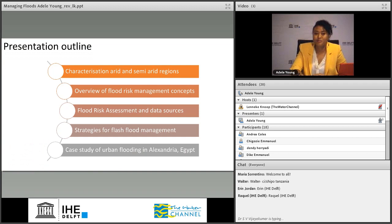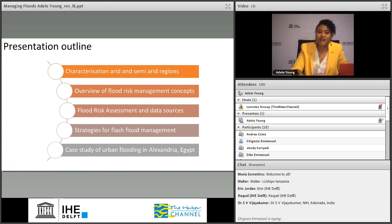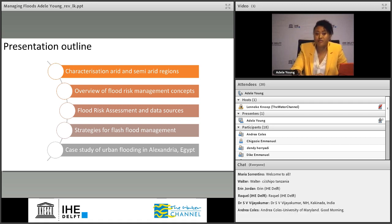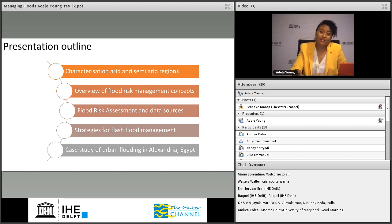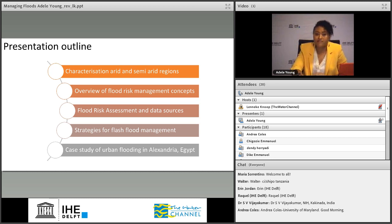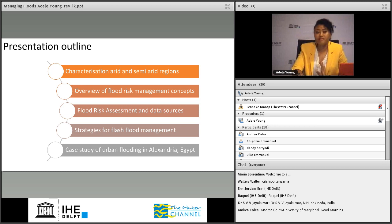To give an overview of the presentation: we'll look at the characteristics of arid and semi-arid regions and why we want to study floods there. I'll give an overview of flood risk management concepts, which may be new to some or presented differently than you've heard before. Then we'll look at what is involved in flood risk assessment, what data sources can be used, some applicable strategies, and finally a case study in Alexandria.